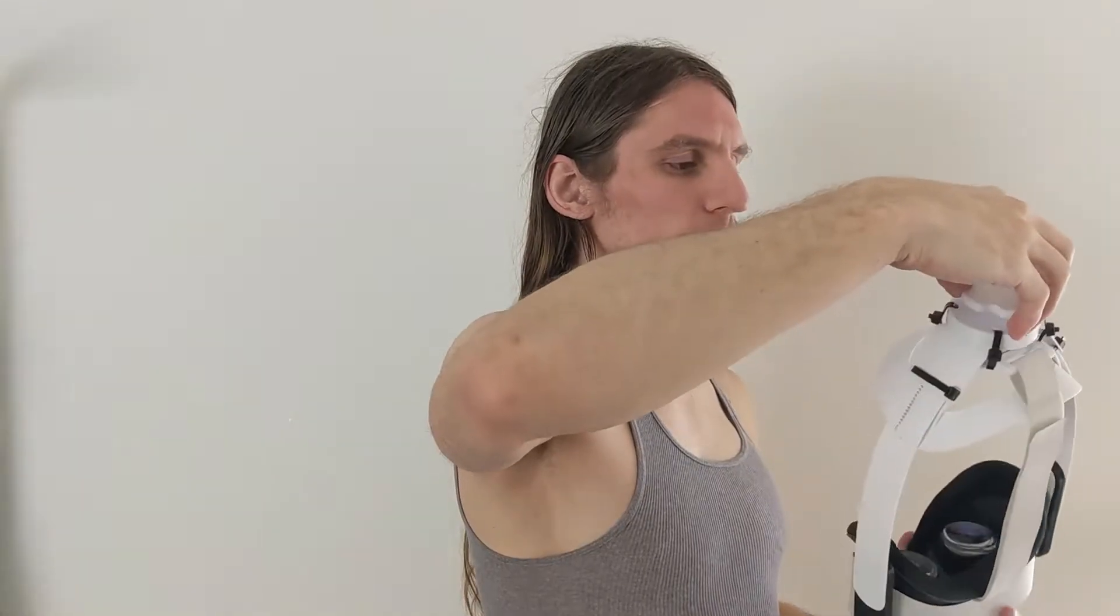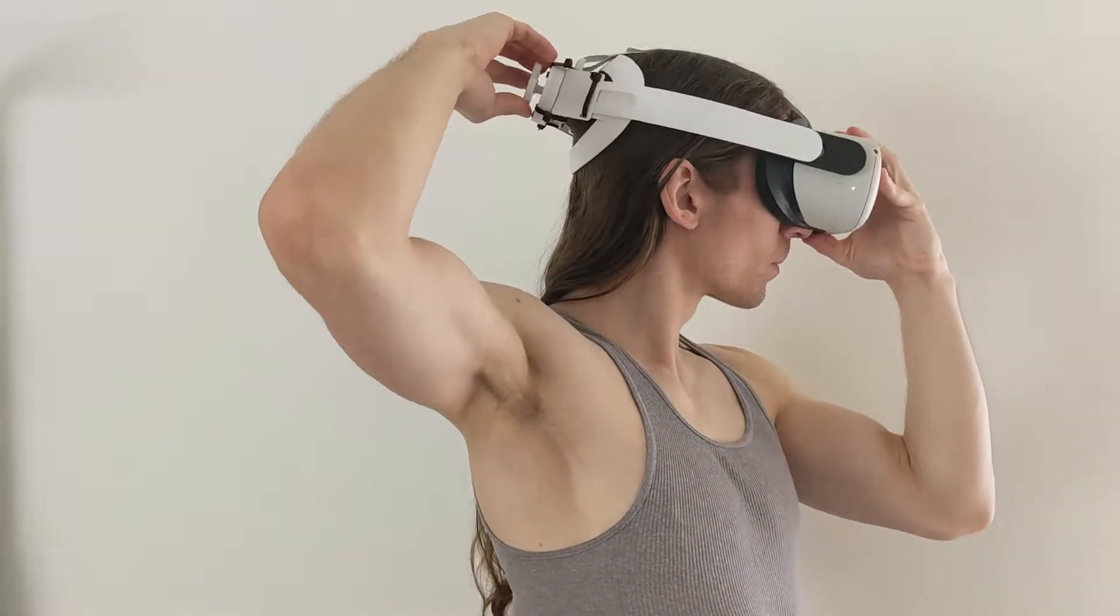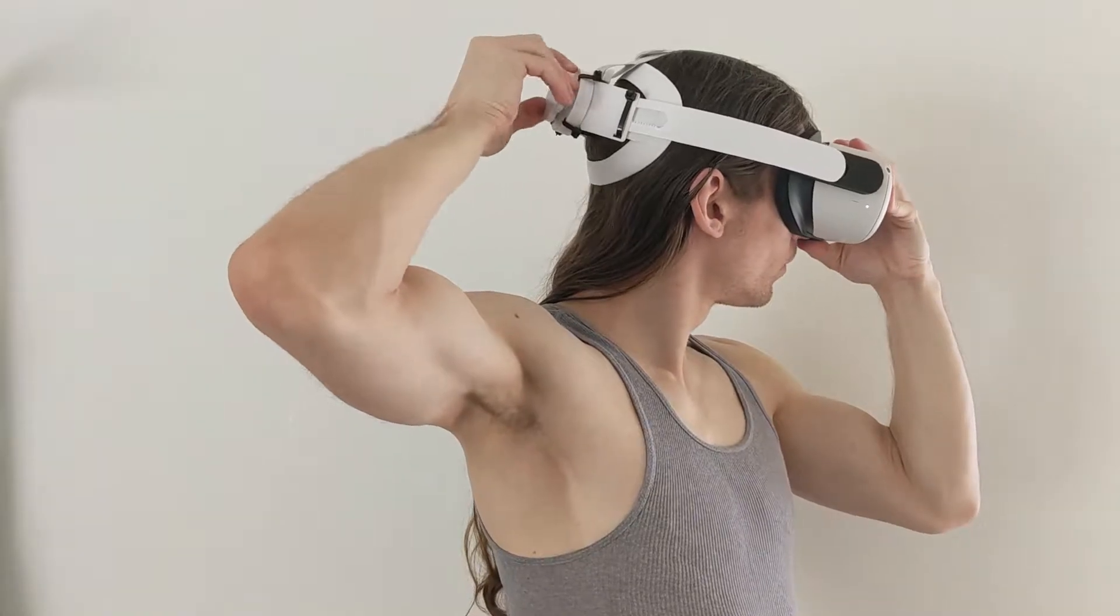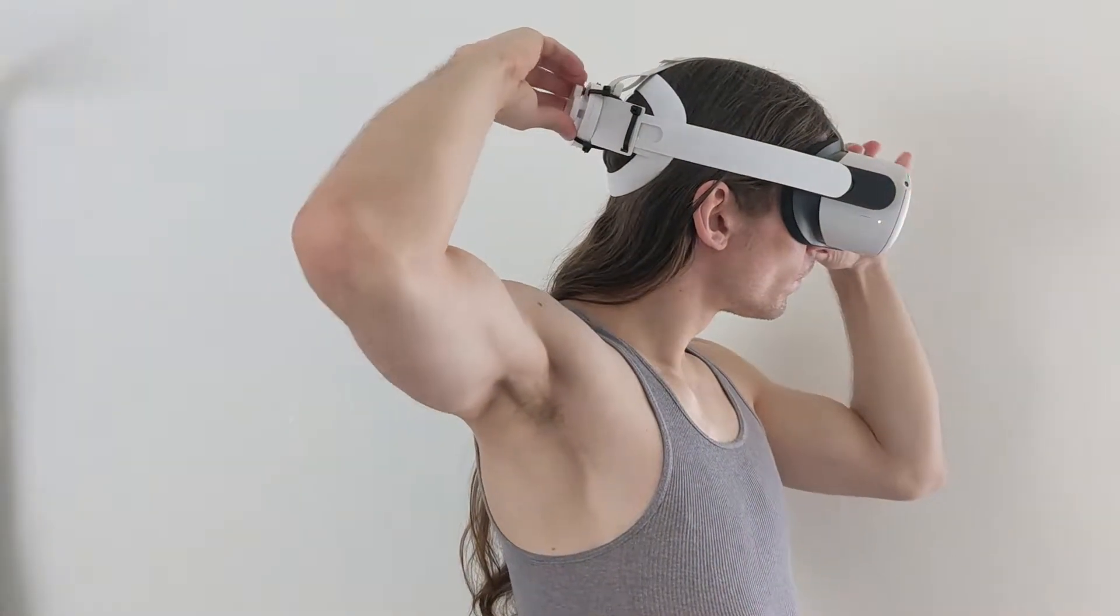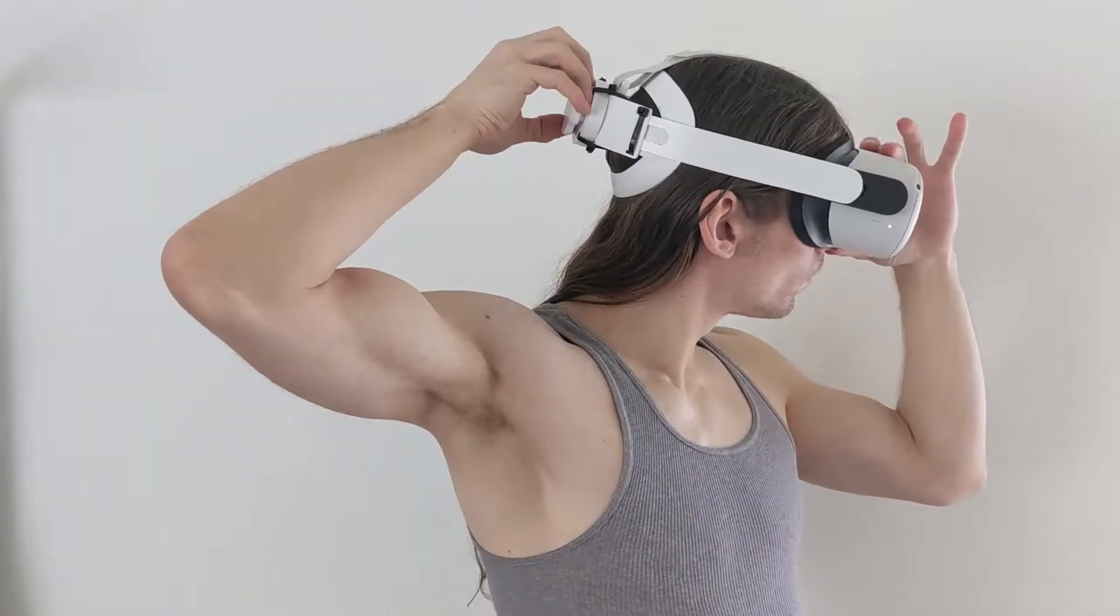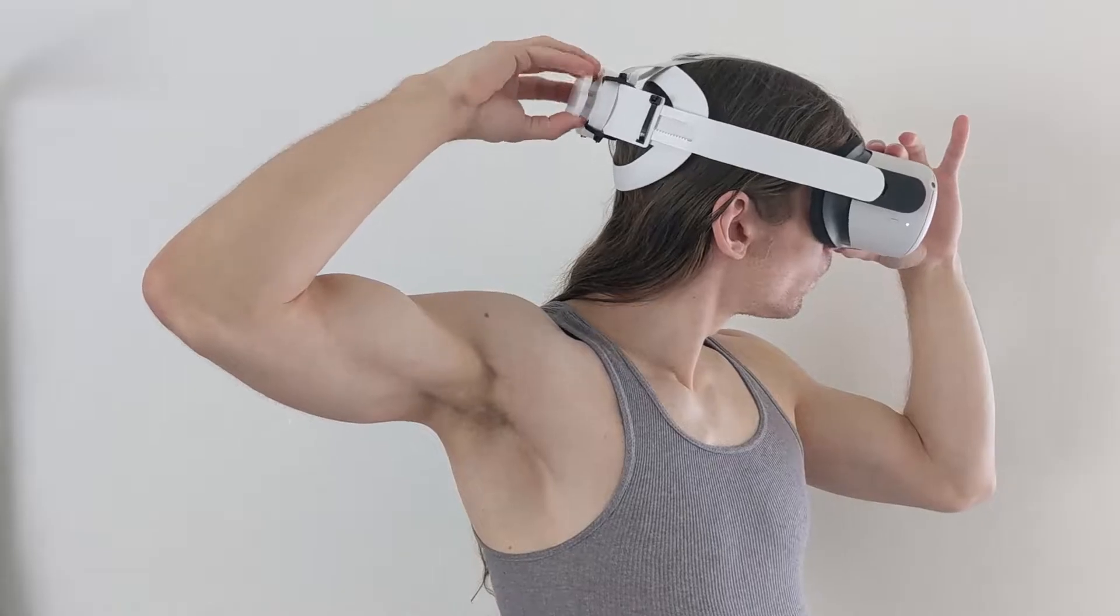This is a 3D printed version of the Quest 2 Elite Strap. It can be tightened, it locks into that size, and then it can be unlocked to loosen it back up.